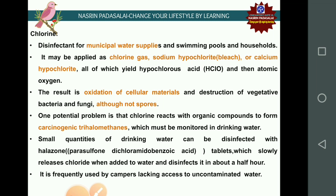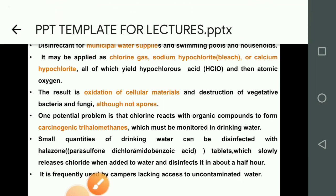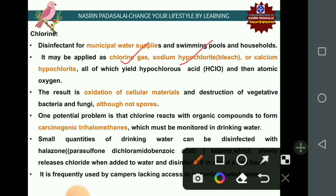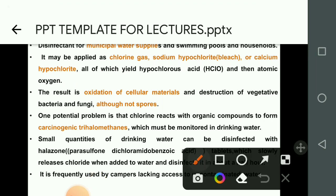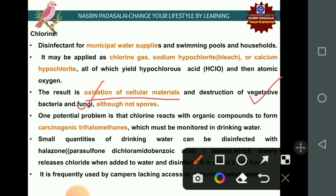Chlorine is used as a disinfectant in municipal water supply, swimming pools, and households. It is applied as chlorine gas, sodium hypochlorite (bleach), or calcium hypochlorite. These compounds release hypochlorous acid and oxygen. Chlorine's mechanism is oxidation of cellular material; it is highly efficient against vegetative bacteria and fungi but not effective against spores.